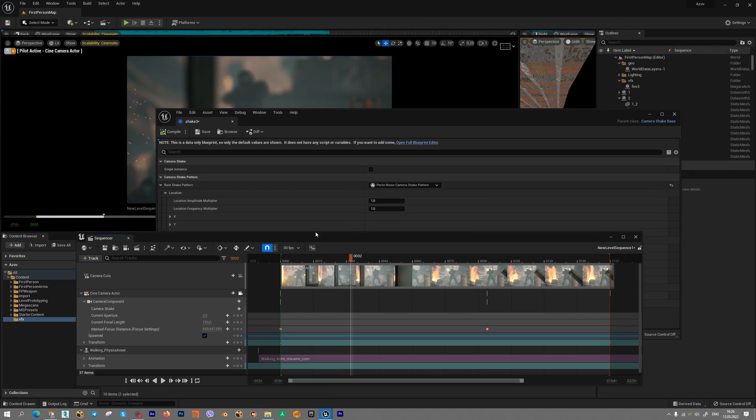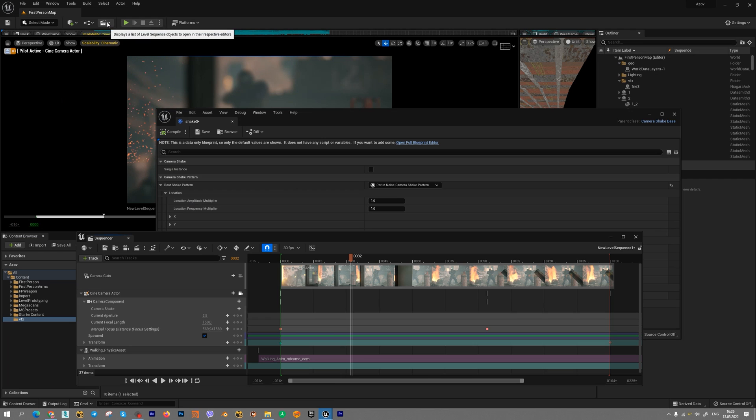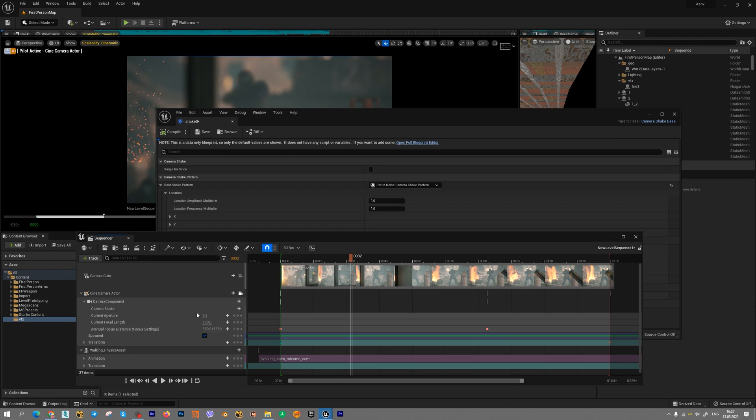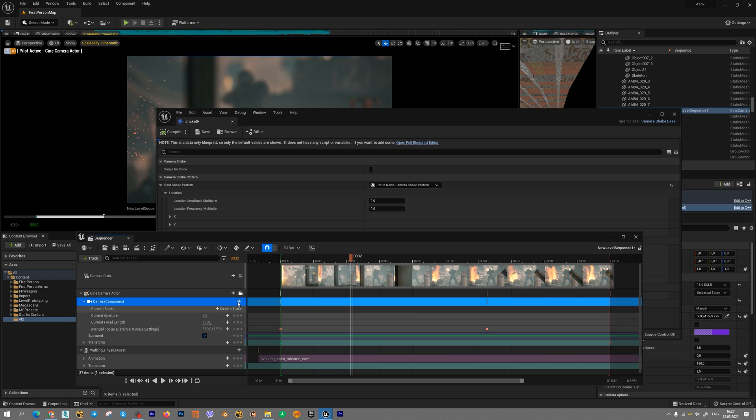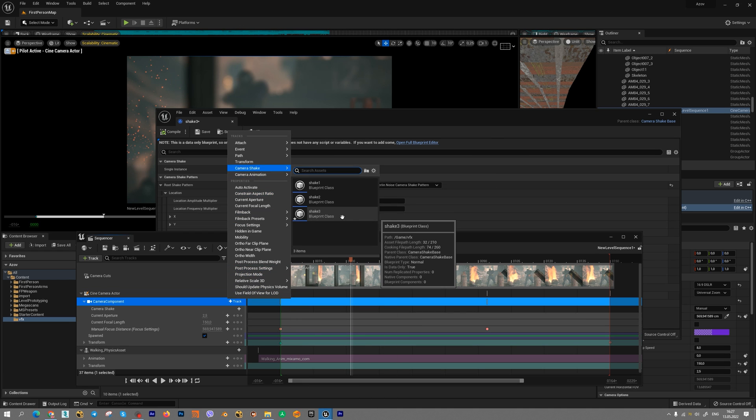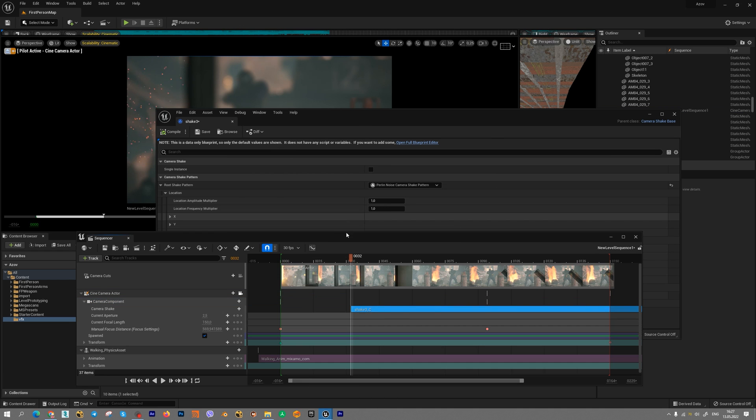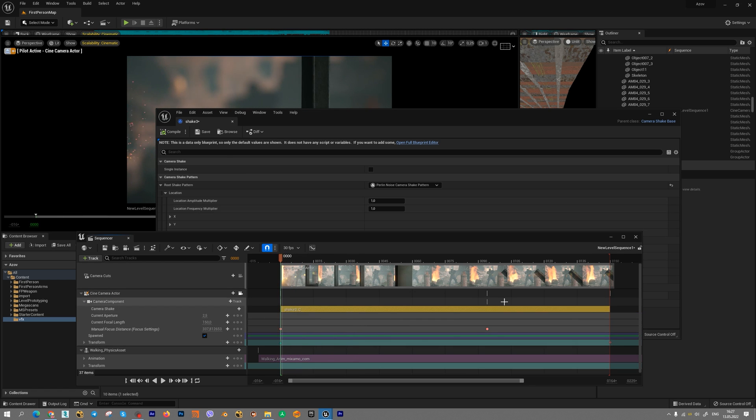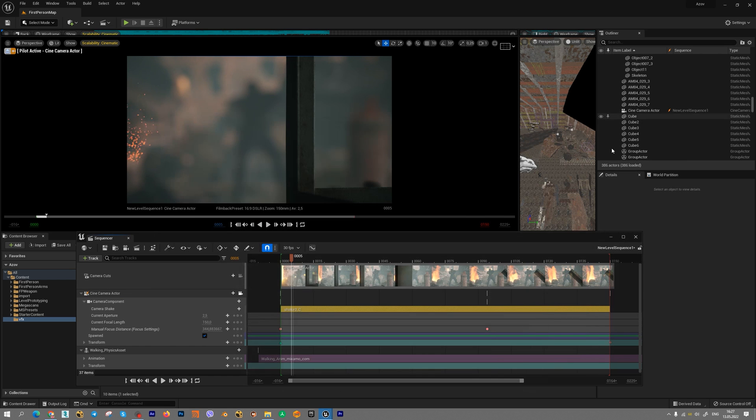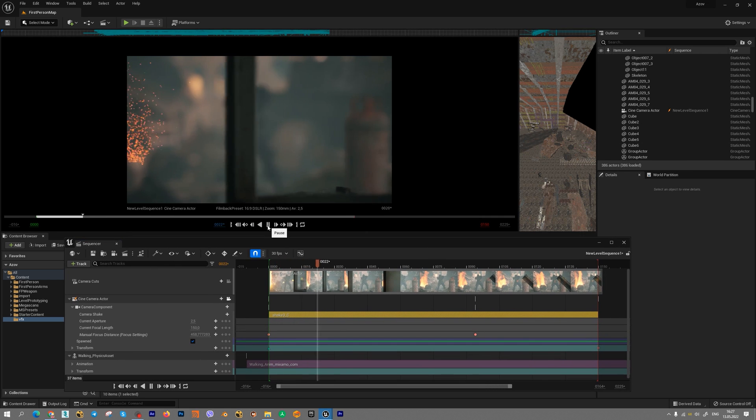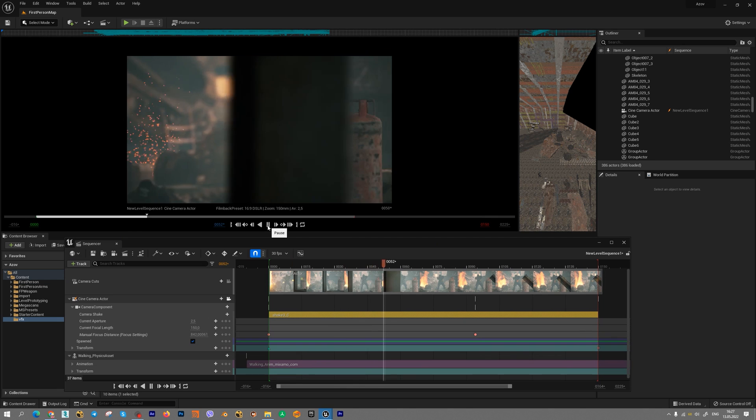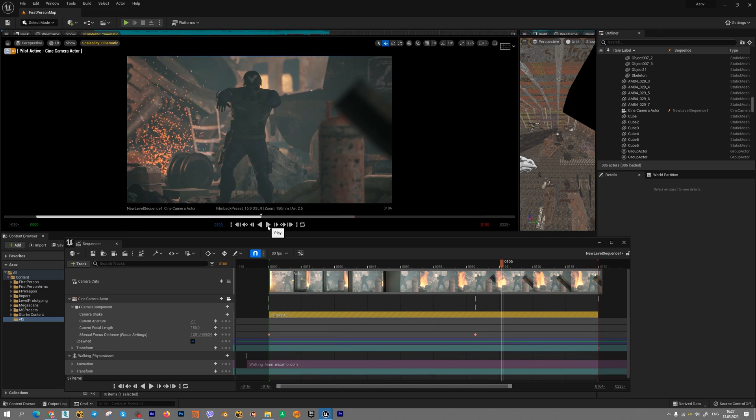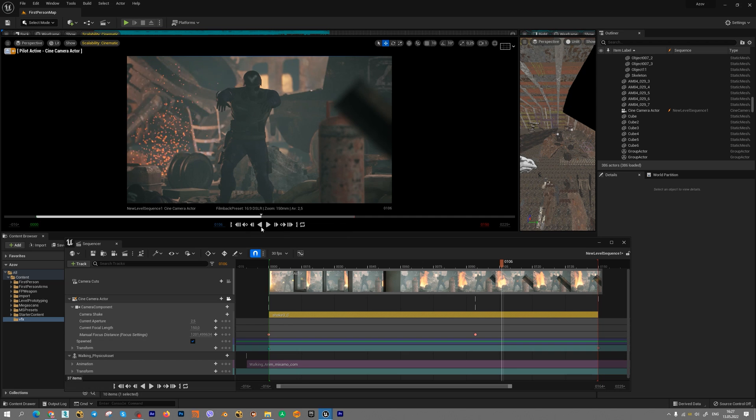We need to open sequencer. Let's go to this tab and choose our active sequencer. In camera component we need to press track and find new camera shake blueprint class. Shake tree blueprint class. Let's move to an entire shot. If you press play we have nothing because all parameters is set to zero.